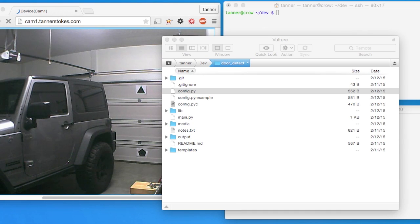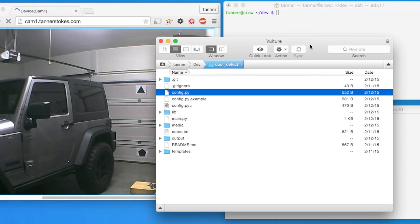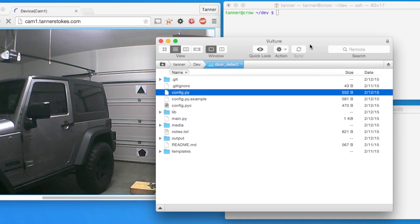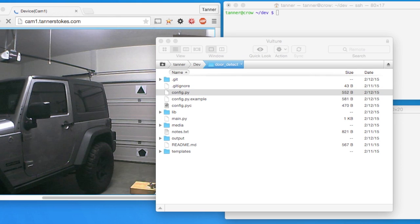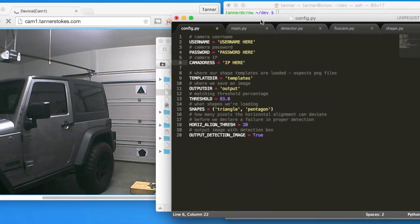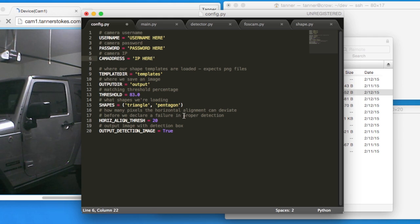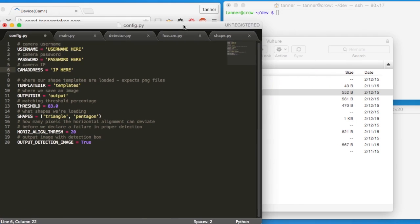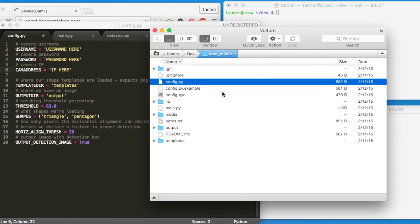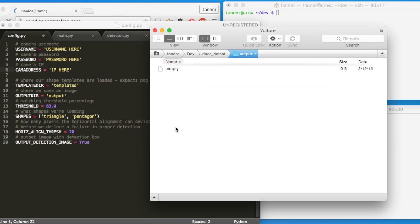One last thing I wanted to show was that the script can optionally output the image, the overlay of what it detected on the image. That is an option in the configuration file. If this is set to true and you have a valid output directory, it'll write this image.